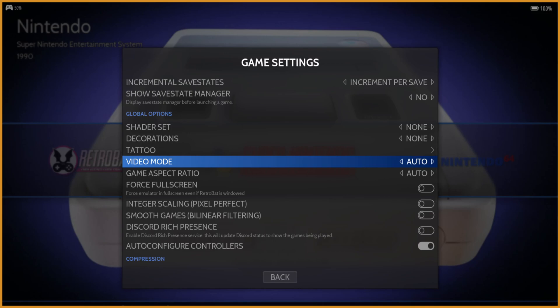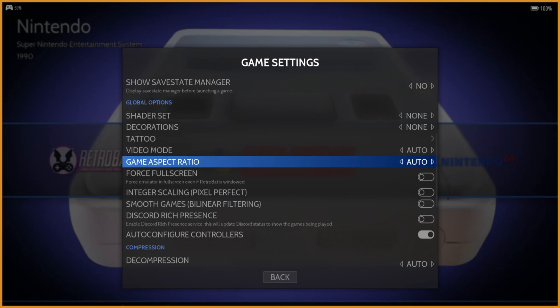When it says video mode here, you can change that. I'm not going to. What I'm going to change, though, is game aspect ratio. This is going to configure it for every single system all at once. In my case, I have a standard 16x9 monitor.